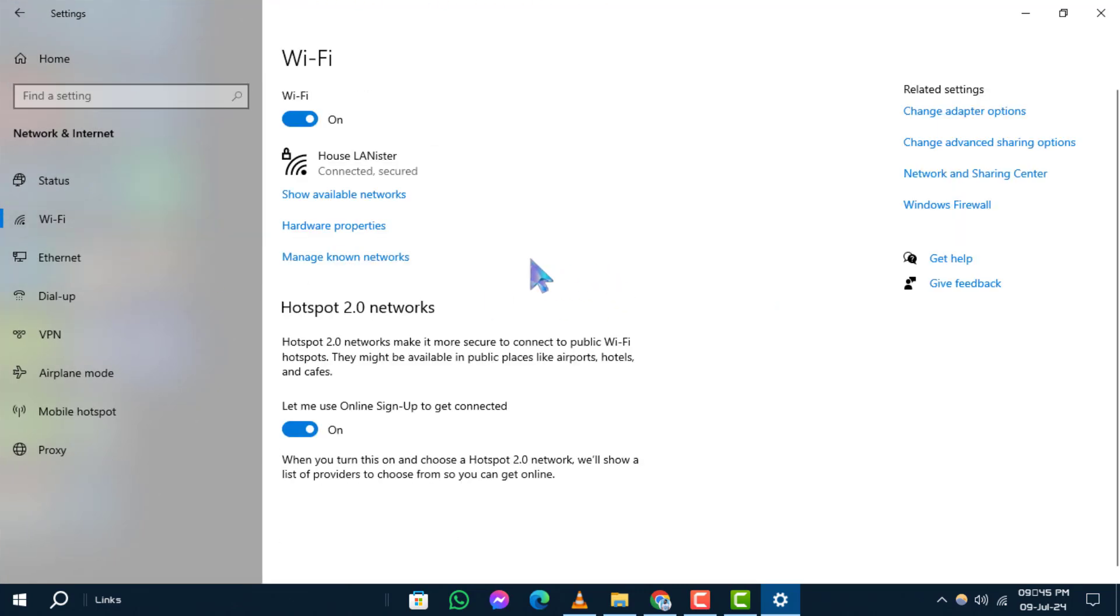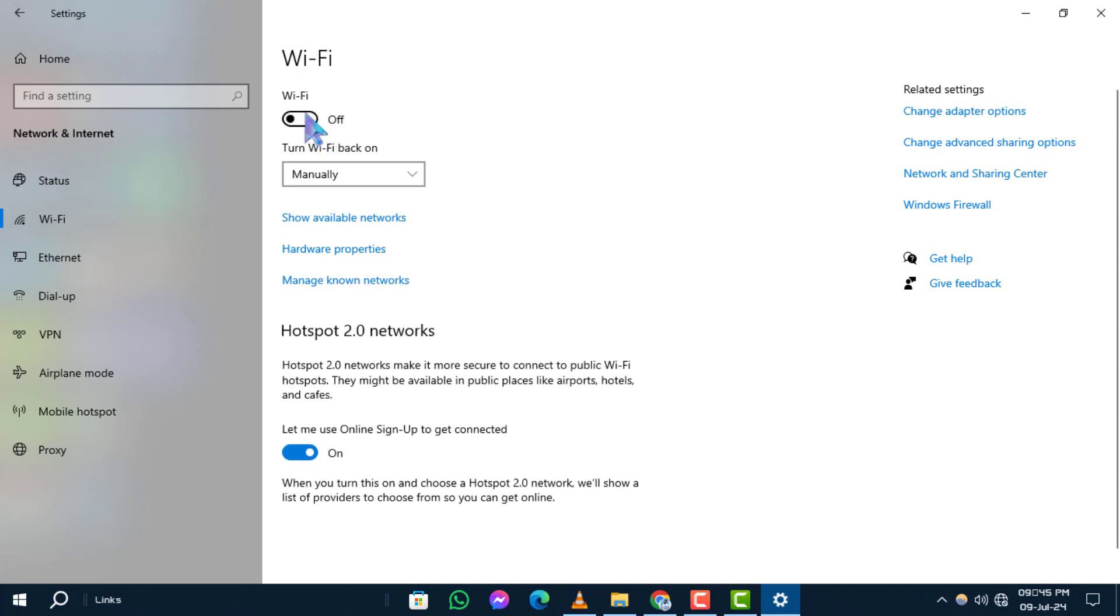Sometimes, simply toggling Wi-Fi on and off can resolve your connection issues.